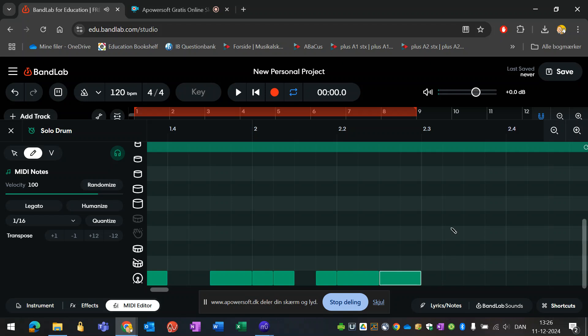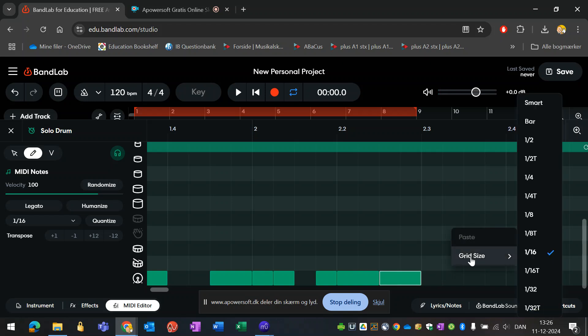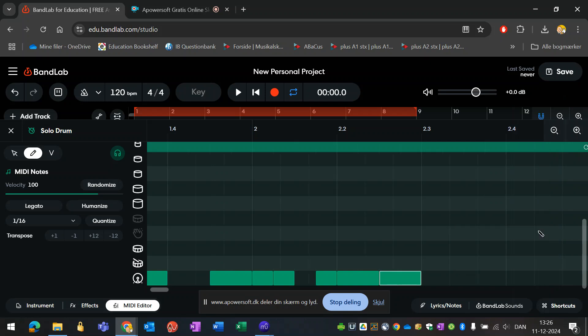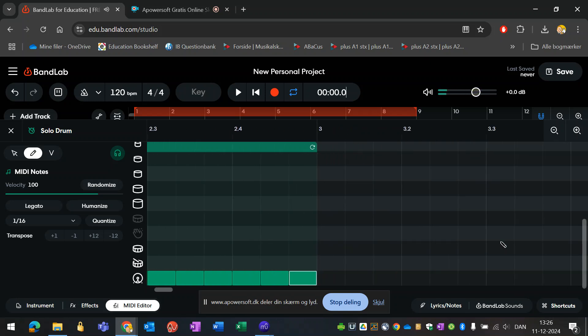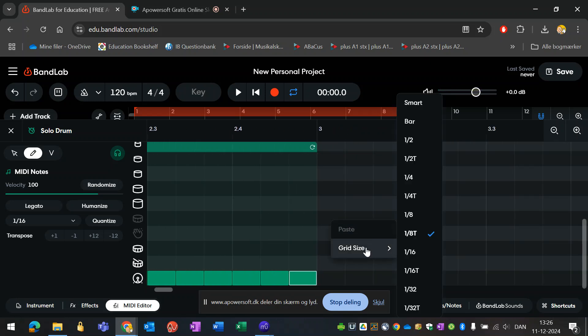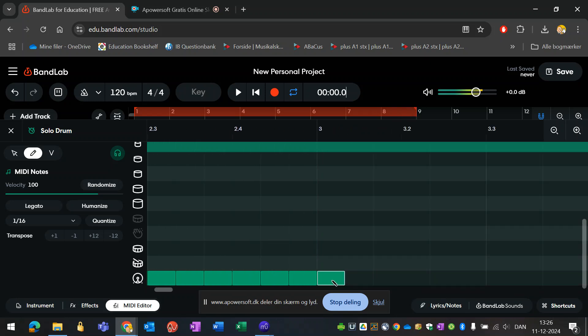Here maybe it can become handy to check the grid size. Let's say you wanted to put in some eighth triplets, then you change the whole thing to eighth triplets and you can easily put in eighth triplets here. You can even change it to quarter note triplets, for example, and do stuff like that.